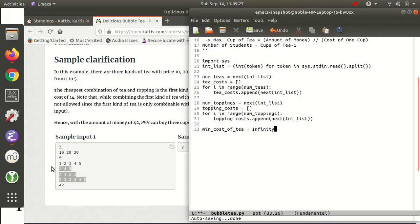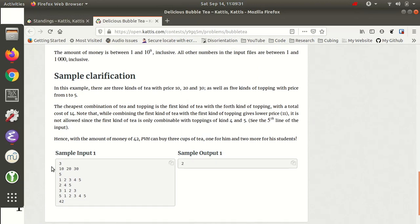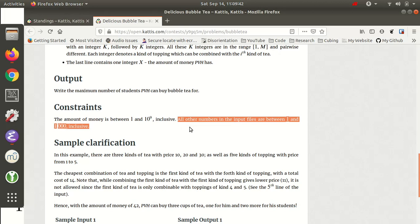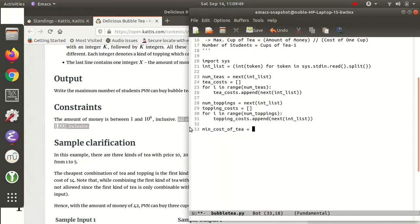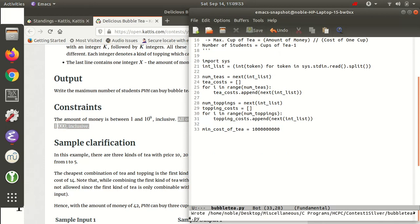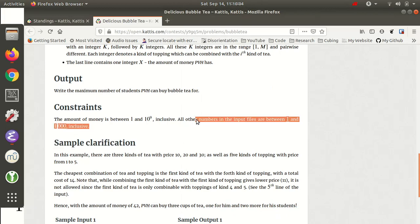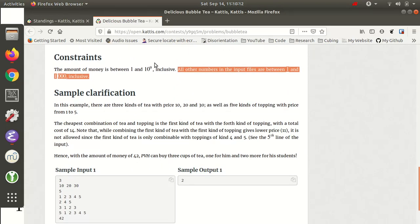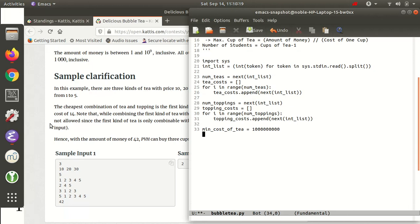Infinity isn't really a thing in Python, but for our purposes it's just a really big number. The max cost of tea is 1,000, max cost of topping is 1,000, so the max cup cost is 2,000. So I'll use 1 billion as our infinity, since there's no way the cost of one cup of tea will ever be 1 billion dollars. Let's now start reading these inputs.